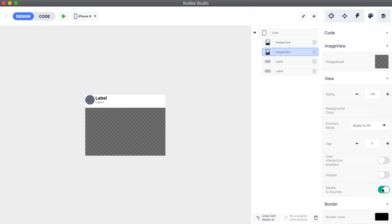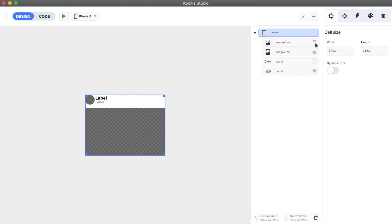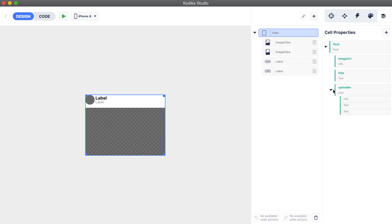Finally, we will need to connect the design elements with the data. We select the image view and open the data inspector. Here we can see that the cell already has a post property. This happened automatically because we assigned this cell to the data source in list latest post screen. So now all we have to do is assign the post properties with the corresponding design elements.